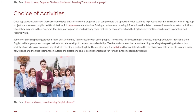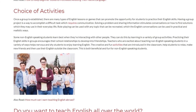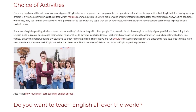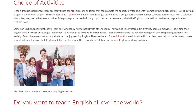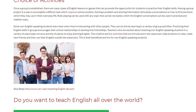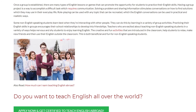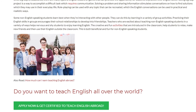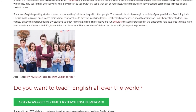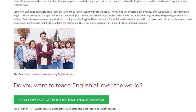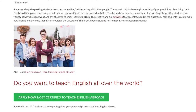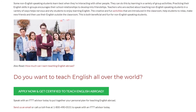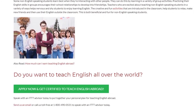Some non-English speaking students learn best when they're interacting with other people. They can do this by learning in a variety of group activities. Practicing their English skills in groups encourages their school relationships to develop into friendships. Teachers who are excited about teaching non-English speaking students in a variety of ways help nervous and shy students to enjoy learning English. The creative and fun activities introduced in the classroom help students to relax, make new friends, and then use their English outside the classroom — this is both beneficial and fun for non-English speaking students.